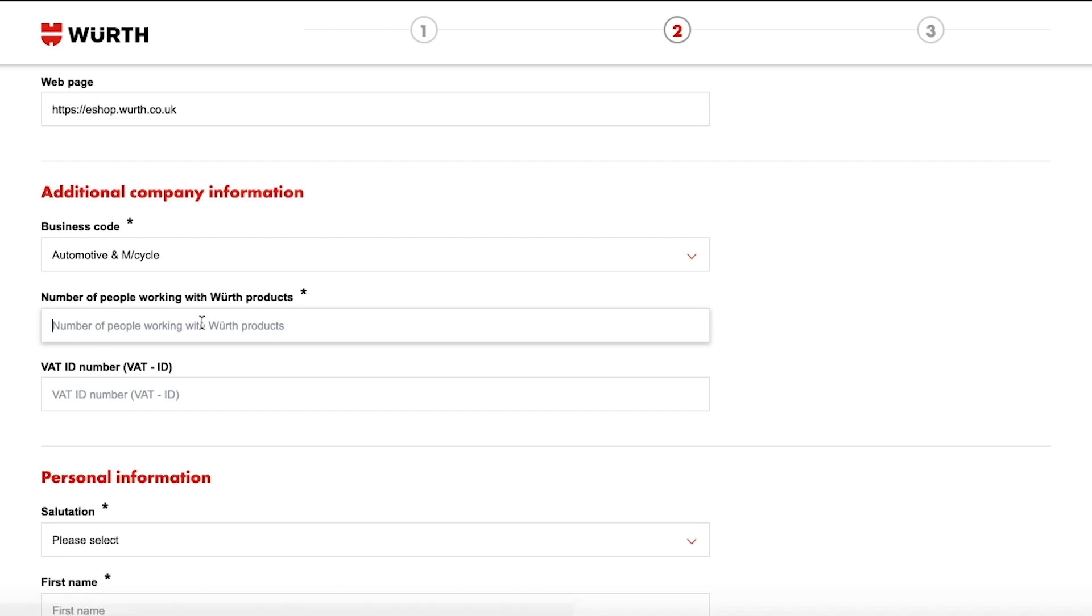Enter the number of people that will be working with Würth products and your VAT ID if you have one.